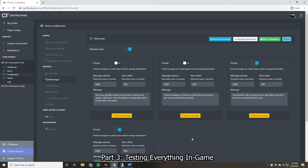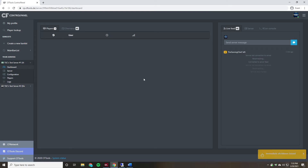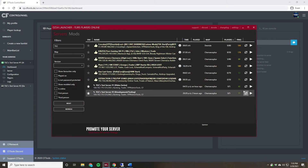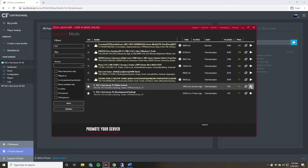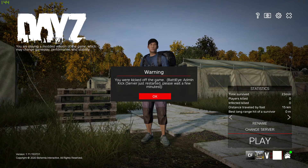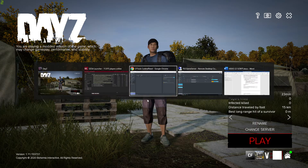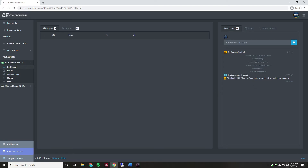Now that everything is quickly set up, we're good to move on to testing everything in-game. We'll go to the Dashboard, click on Server, and do an immediate restart so we can start joining again. Once the server has restarted, we'll try to join. As we can see, it immediately kicked me saying 'Server just restarted, please wait a few minutes' — that's because I'm not on the whitelist and it hasn't been five minutes yet.